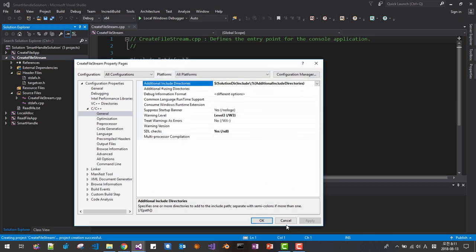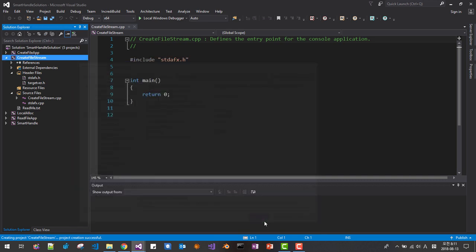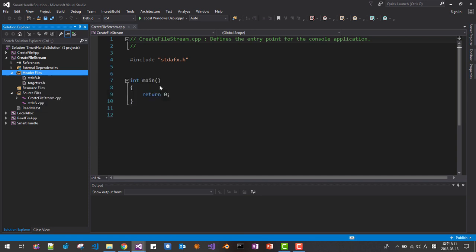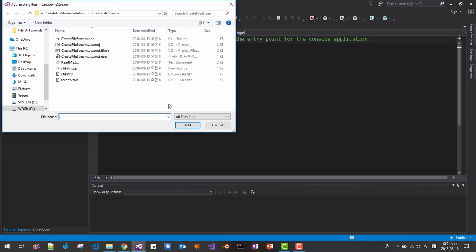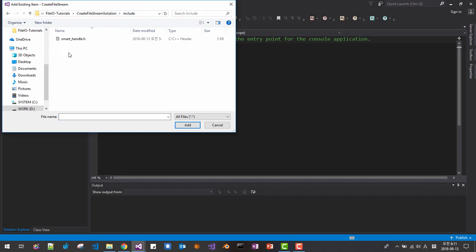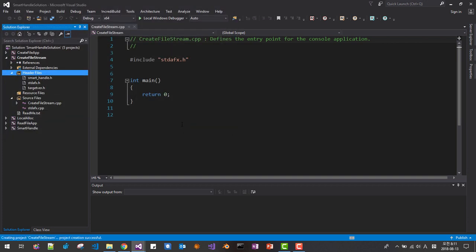Click header files filter, add existing item, here, include, then it should be added.